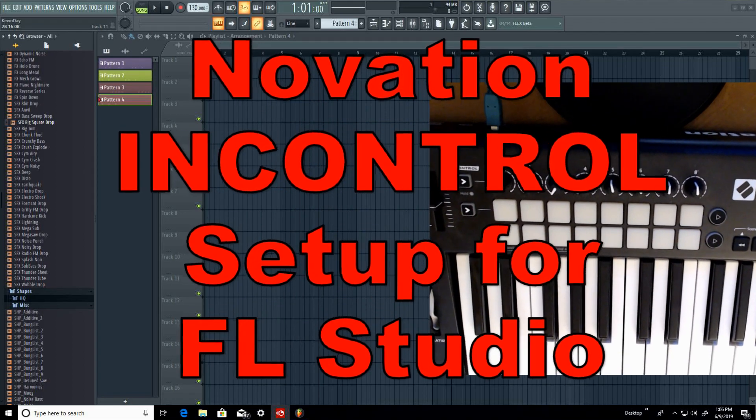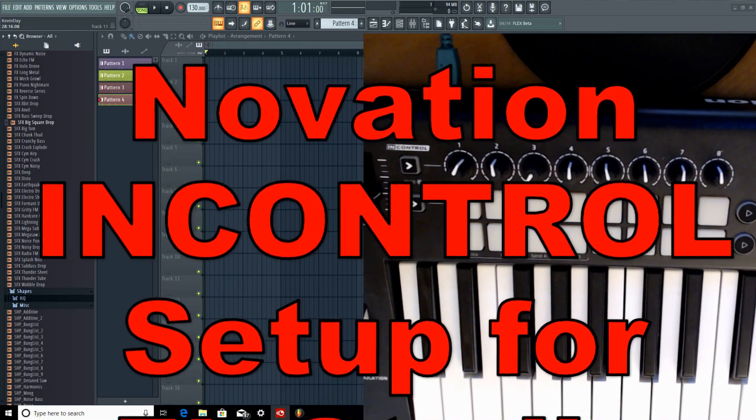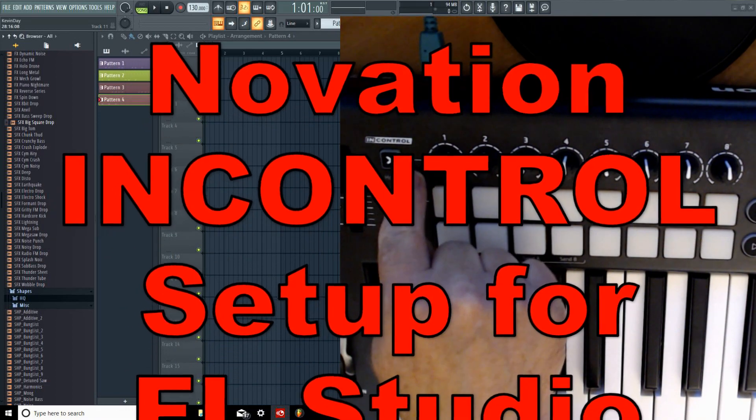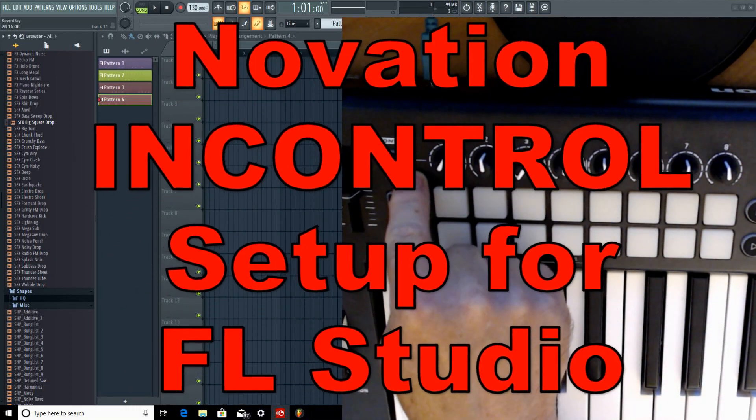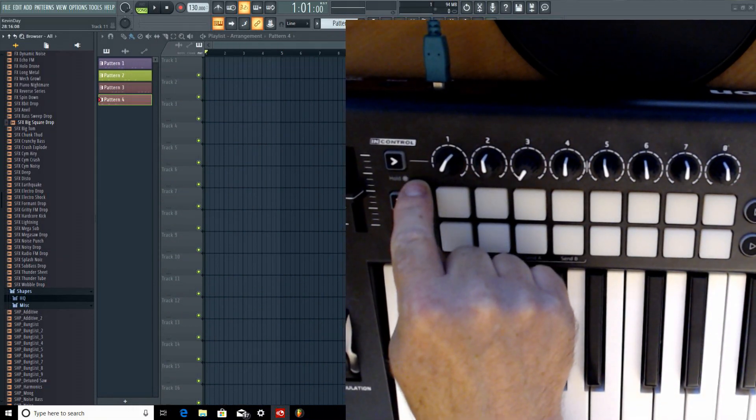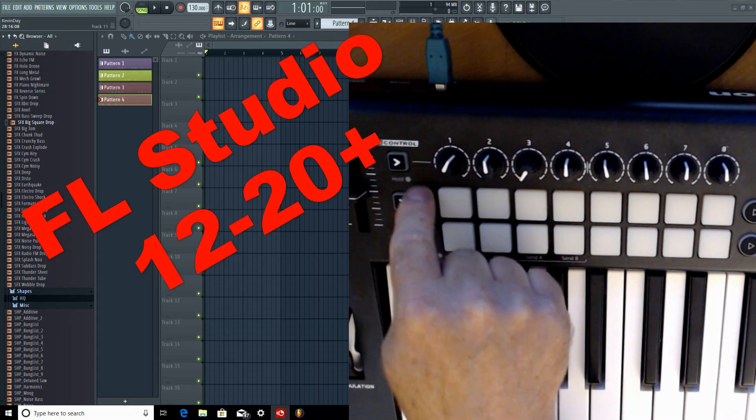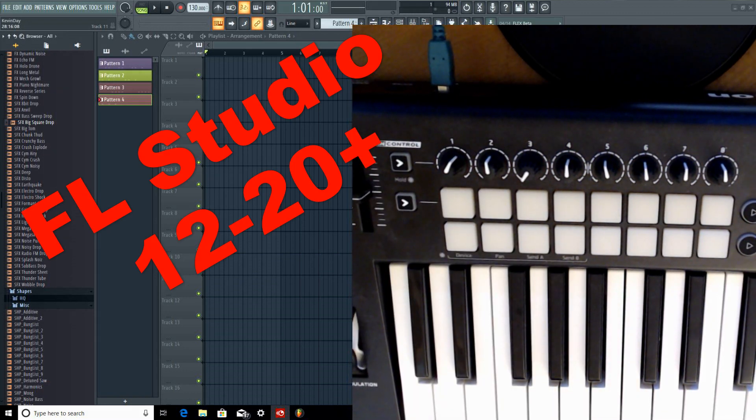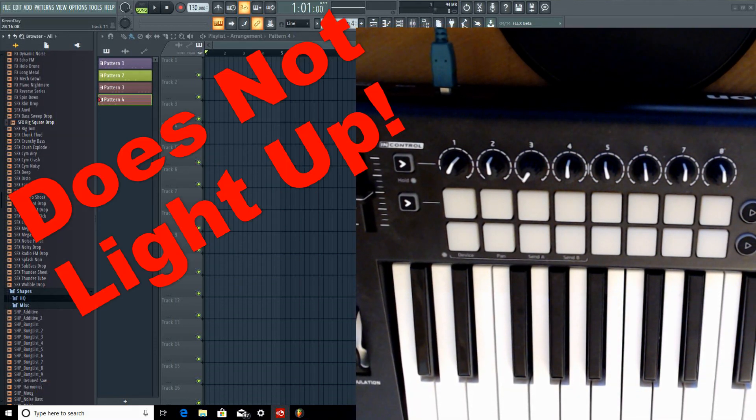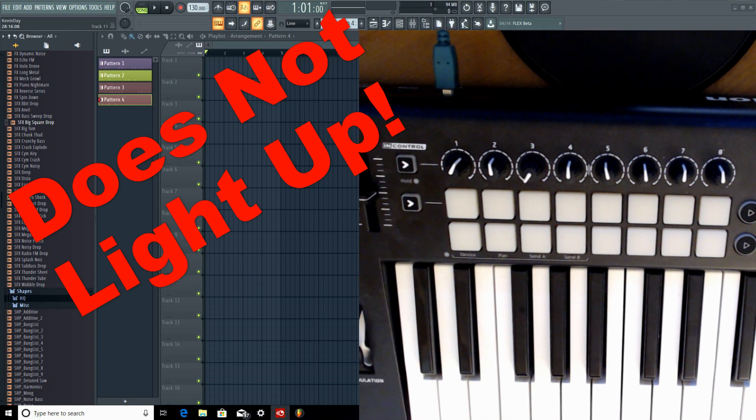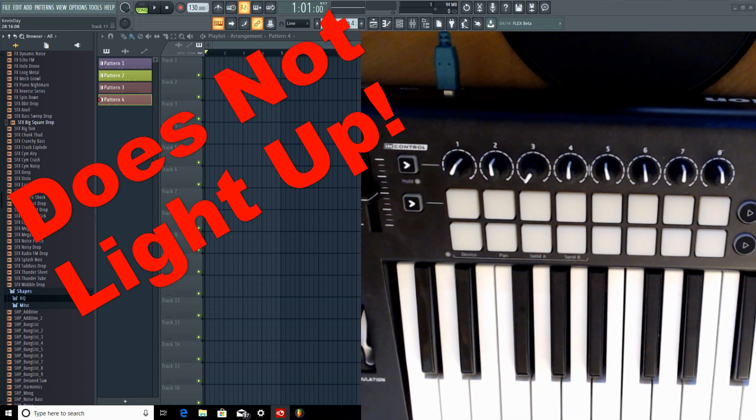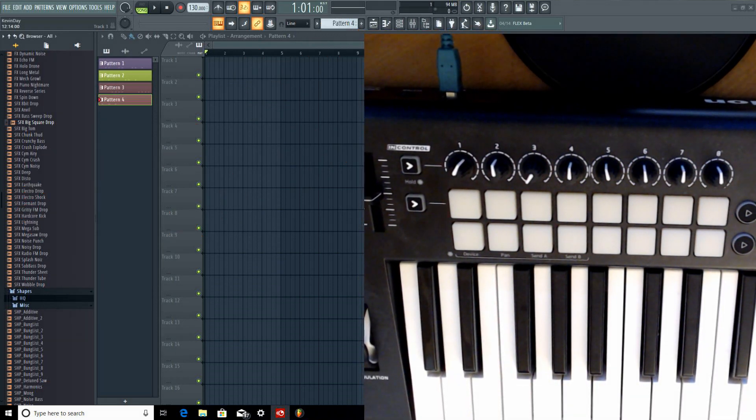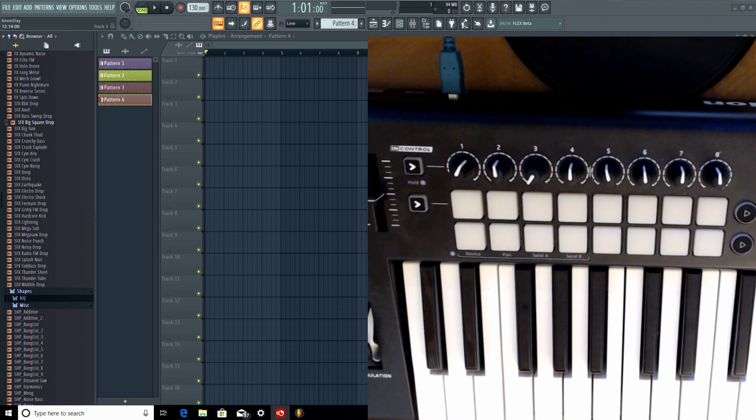Good day everyone. The primary reason you're here is because the in-control on the Novation Launch Key 25 MK2 doesn't seem to work. So let's just get down to it really quick. I'll try to make this a short video. The first part will be the most important part for you possibly.